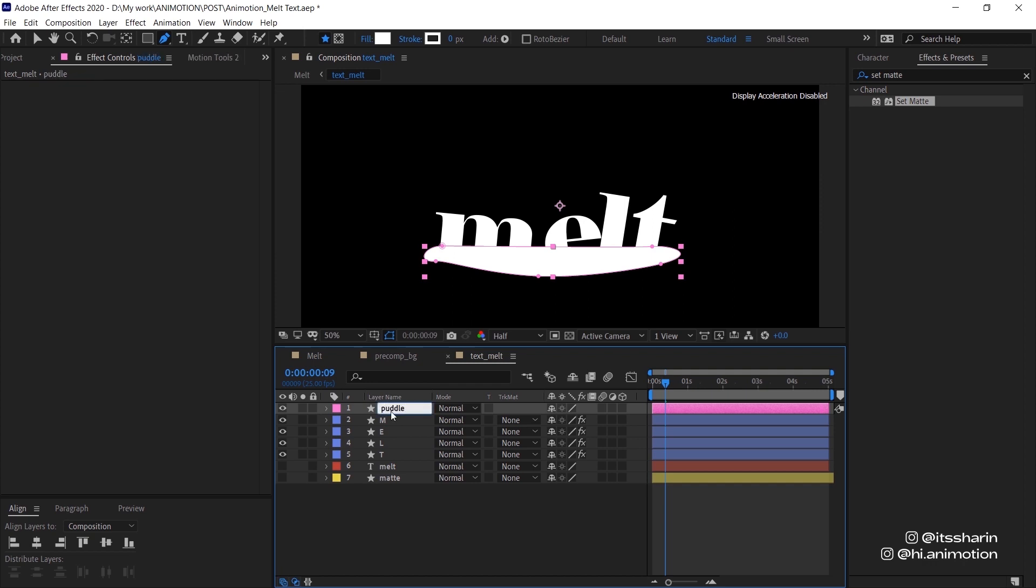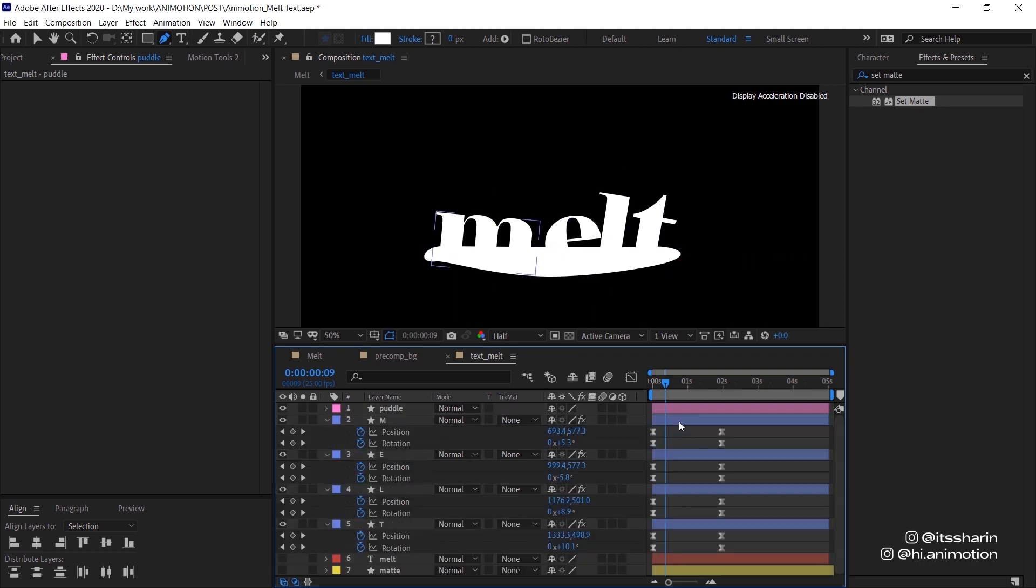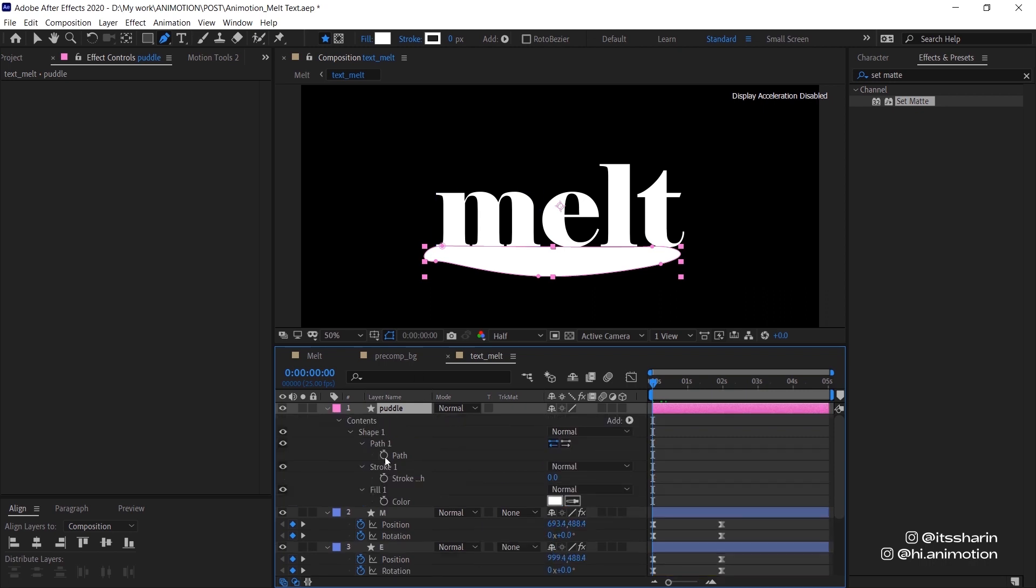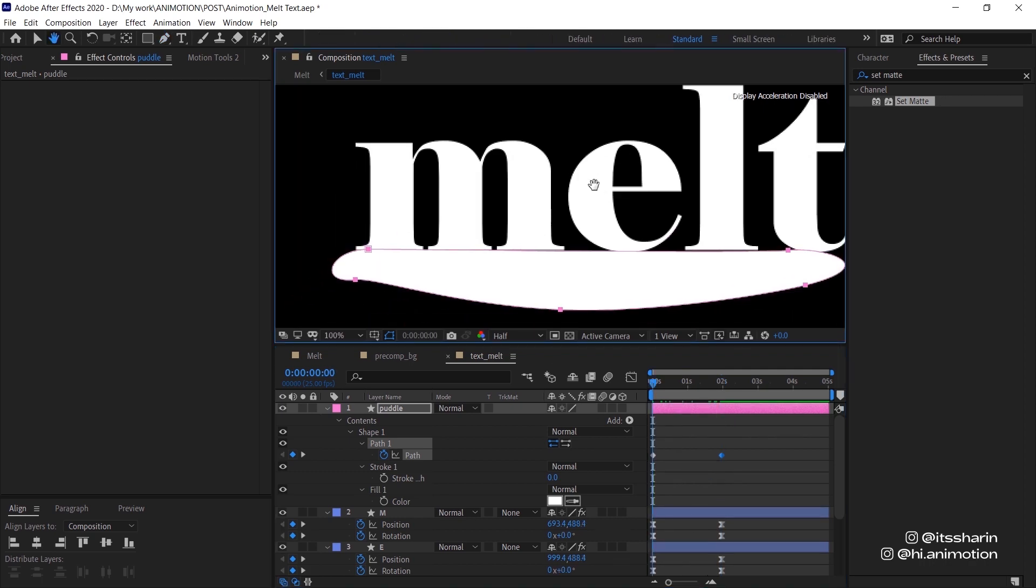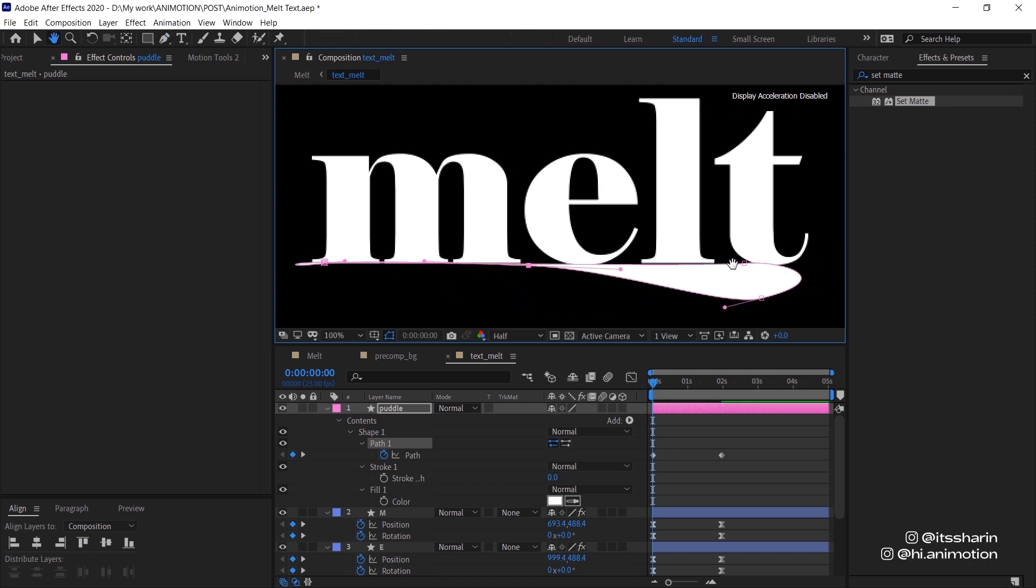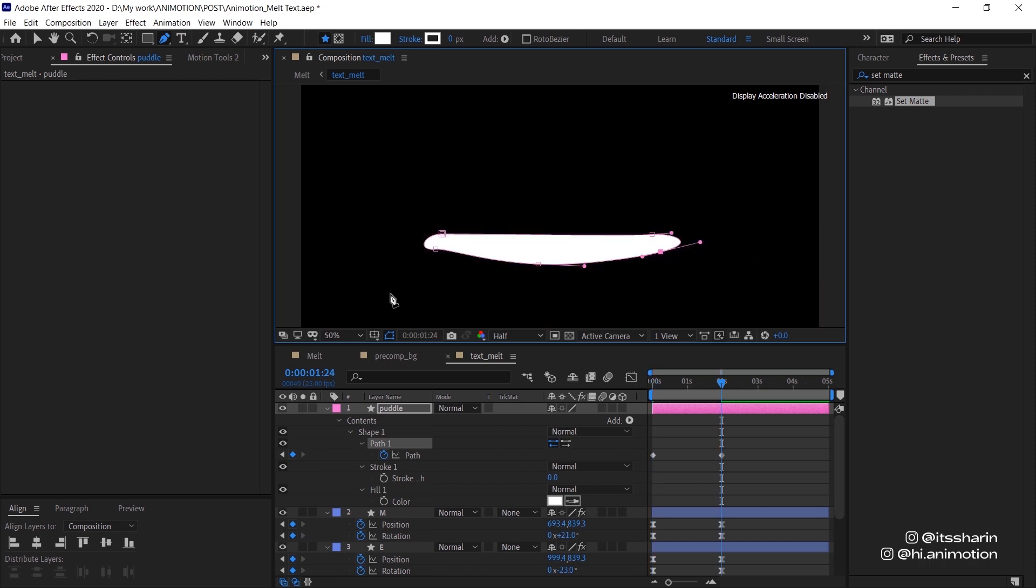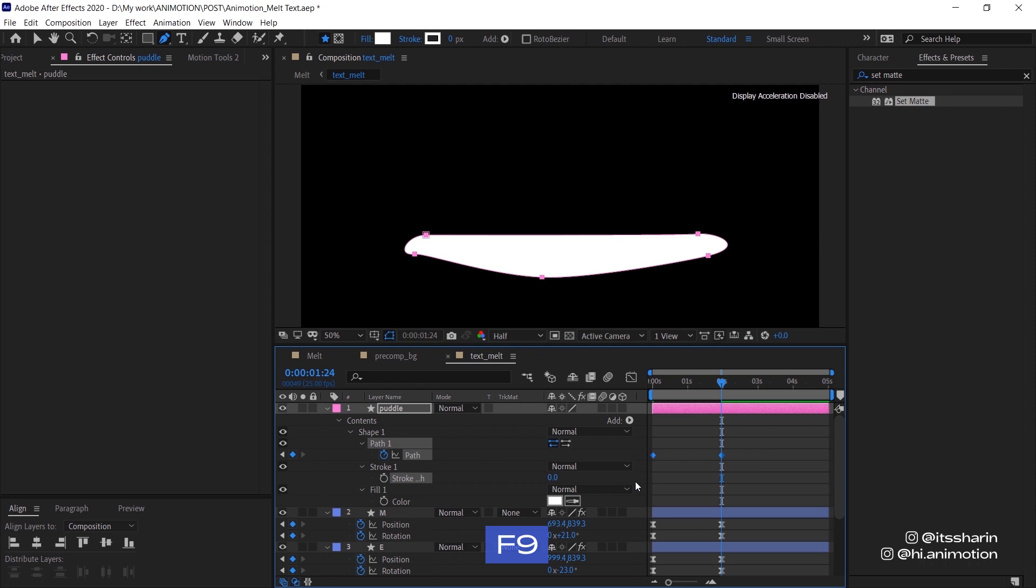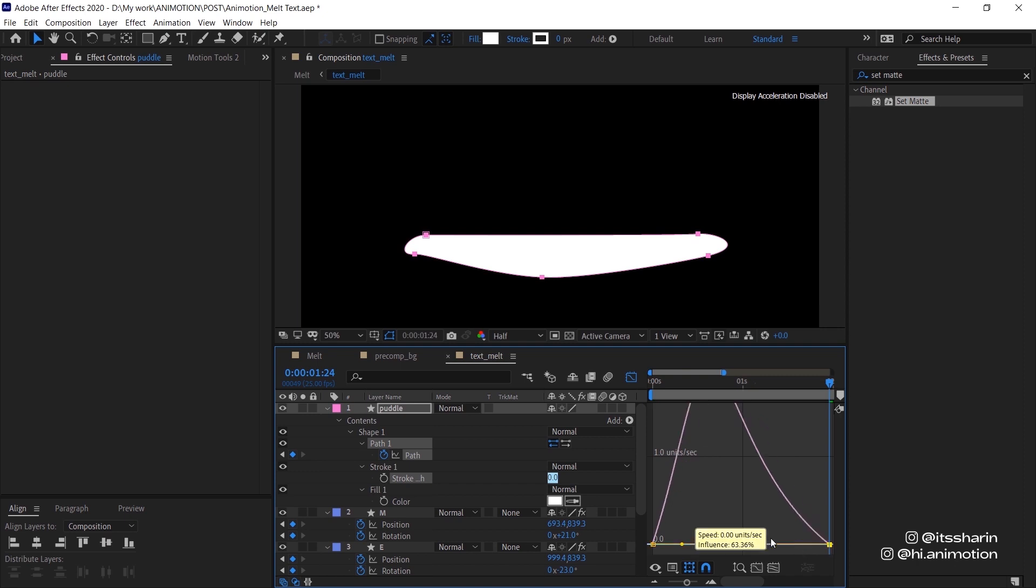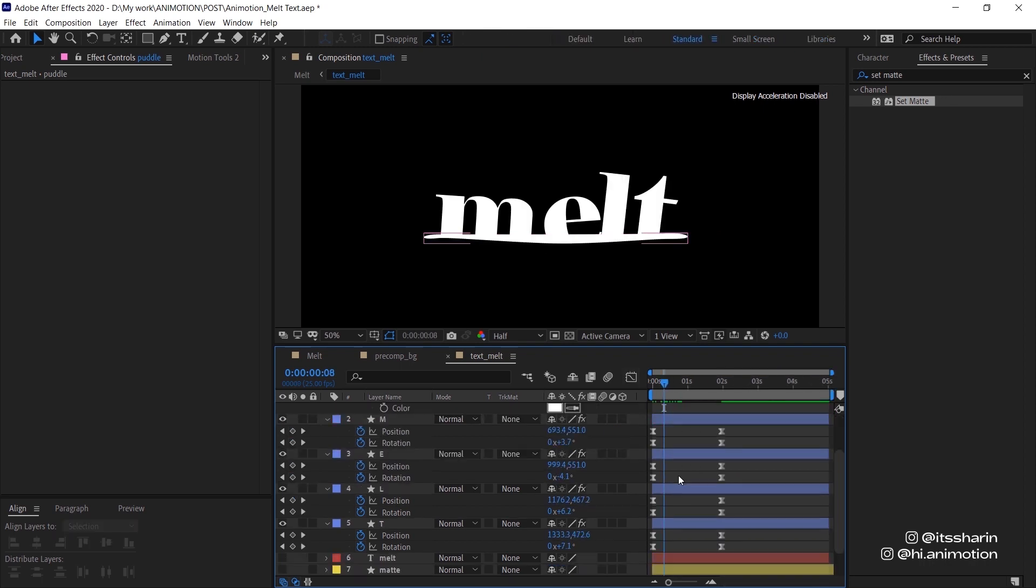Now let's have a look at all of the keyframes that we have. Now we want to animate this puddle, so tap U two times and animate the path layer. We want to start the puddle to be really thin, so I'm gonna bring this up. And then at the end keyframe it's gonna be kind of leaking, kind of like that.